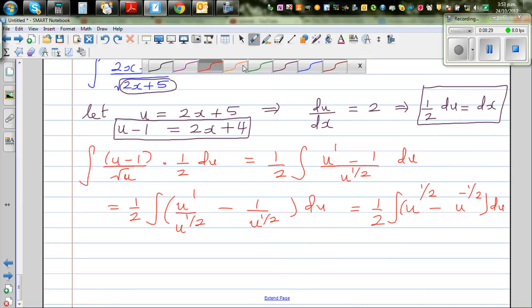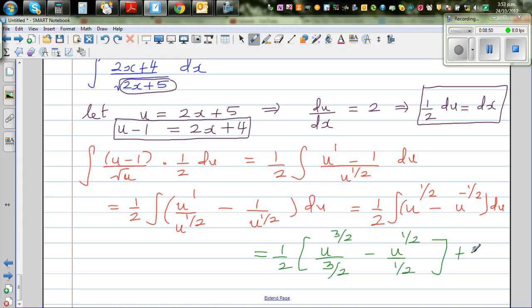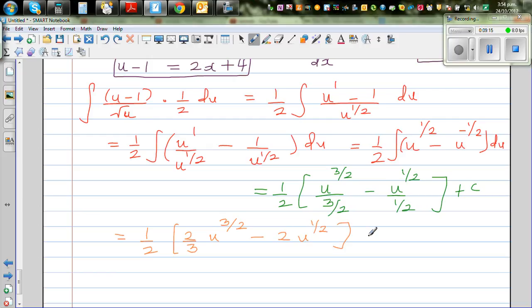So this is (1/2) times: in integration you add the power by 1, so u to the power half becomes u to the power 3/2 divided by 3/2, minus u to the power negative half becomes u to the power half divided by half, plus c. Simplifying: dividing by 3/2 is the same as multiplying by 2/3, giving (1/2) times (2/3 u to the power 3/2 minus 2 u to the power half) plus c. Expanding: 1/3 u to the power 3/2 minus u to the power half, plus c.